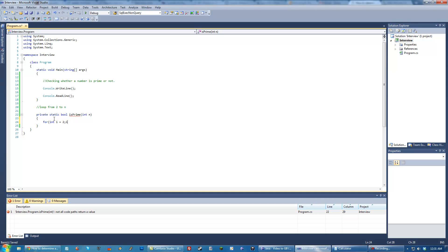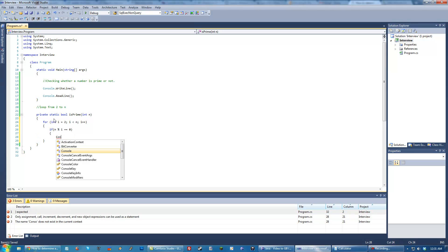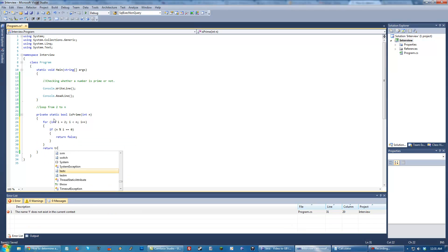We start at 2, we go to n, we increment i, and then we check if n mod i equals 0. Then we know, return false. We know it's definitely not prime. And if that never happens, then we return true.